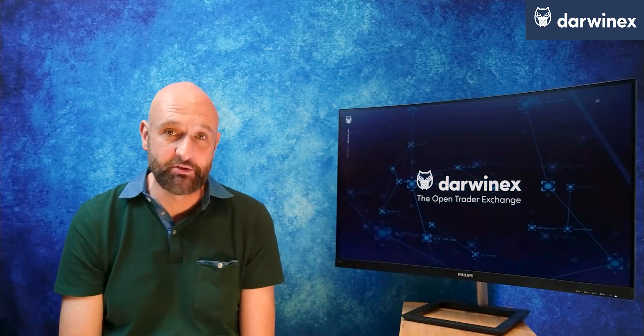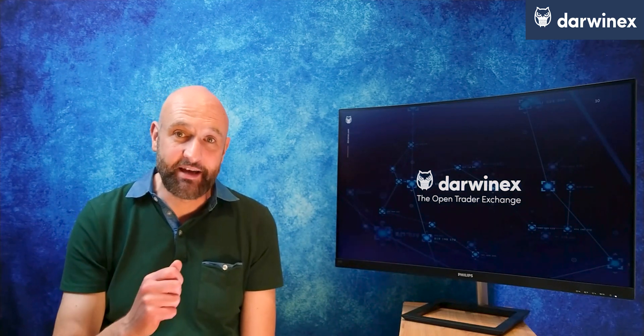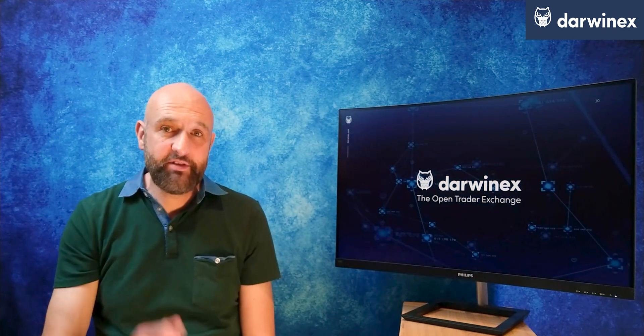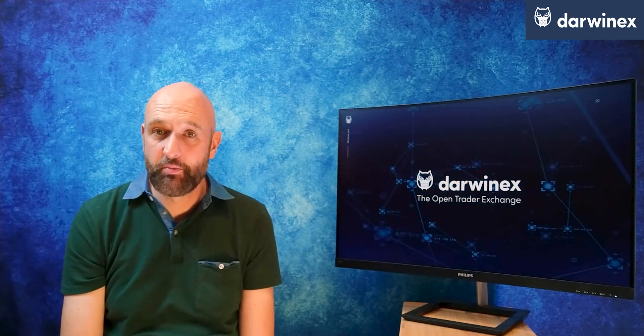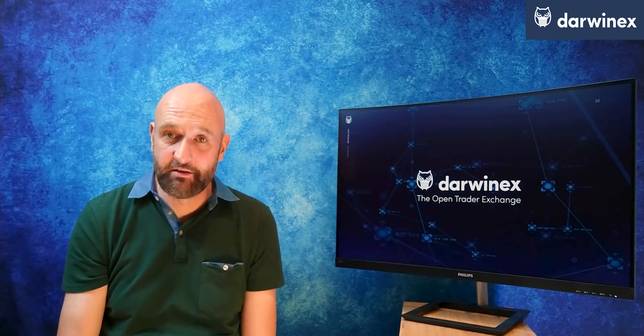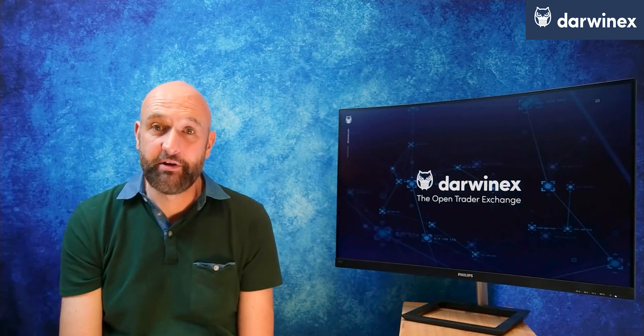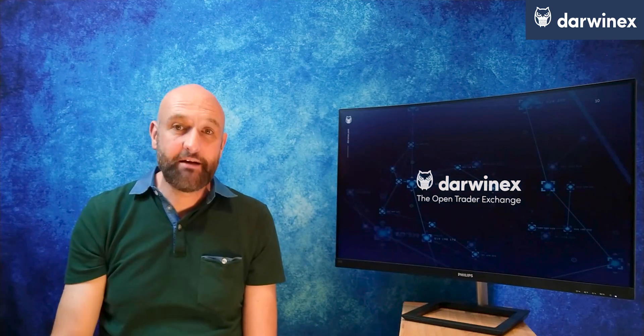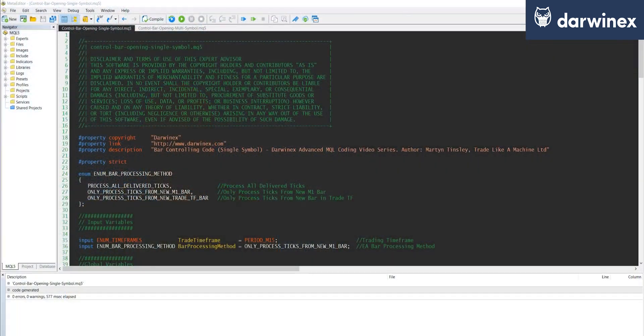In other words, an EA that can trade multiple symbols from the same EA instance and also allow you to backtest and optimize multiple symbols at the same time and obtain a single set of results. So later in this episode, after we've looked at how to control bar opening for a single symbol EA, I'll also show you how to code it for a multi-symbol version as well. But let's now dive into the code for the single symbol version.